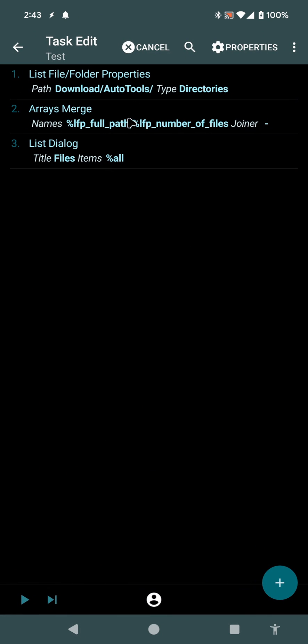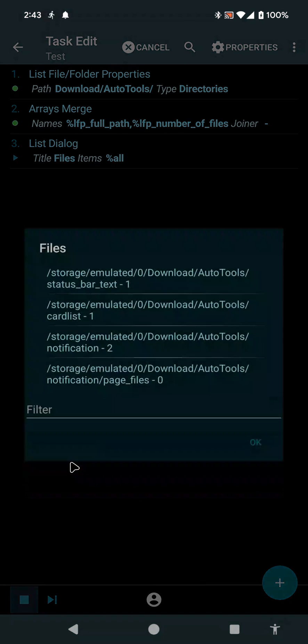Then I merged the arrays of these various variables here and then showed it all in a List dialog. So it shows up like this.